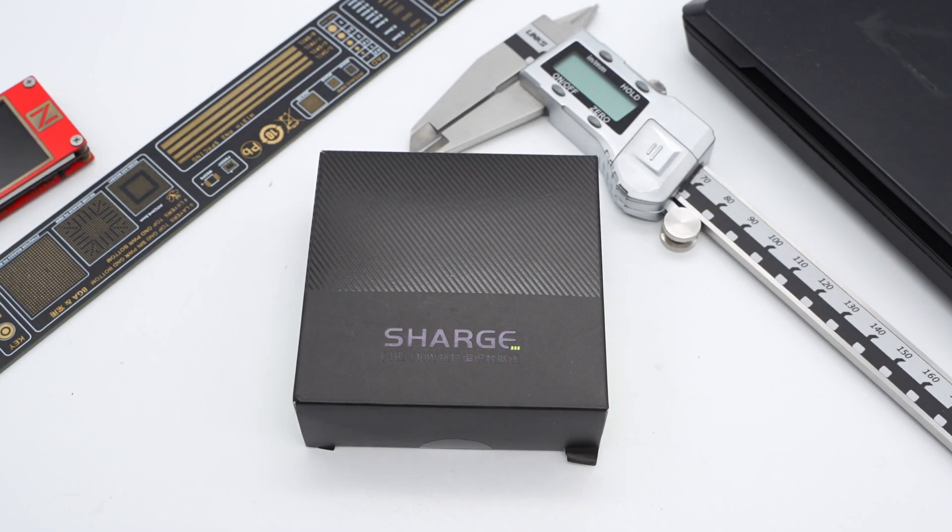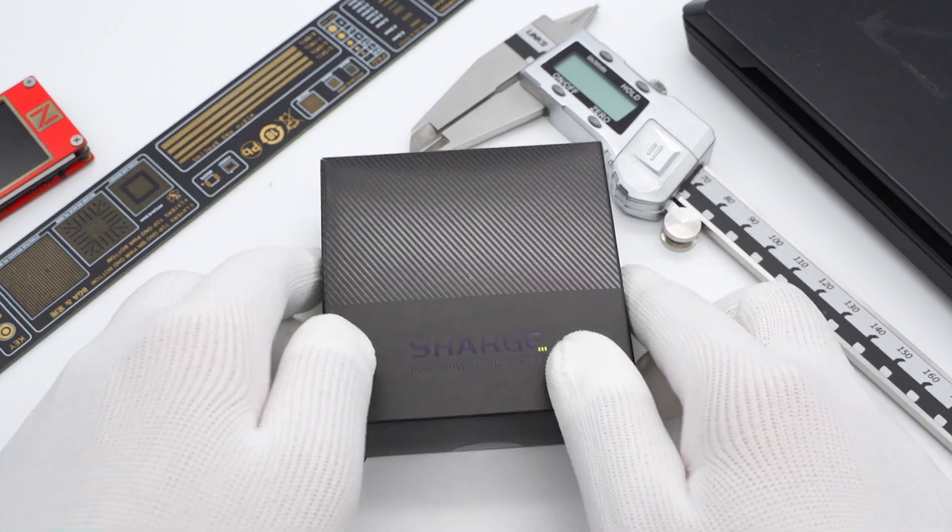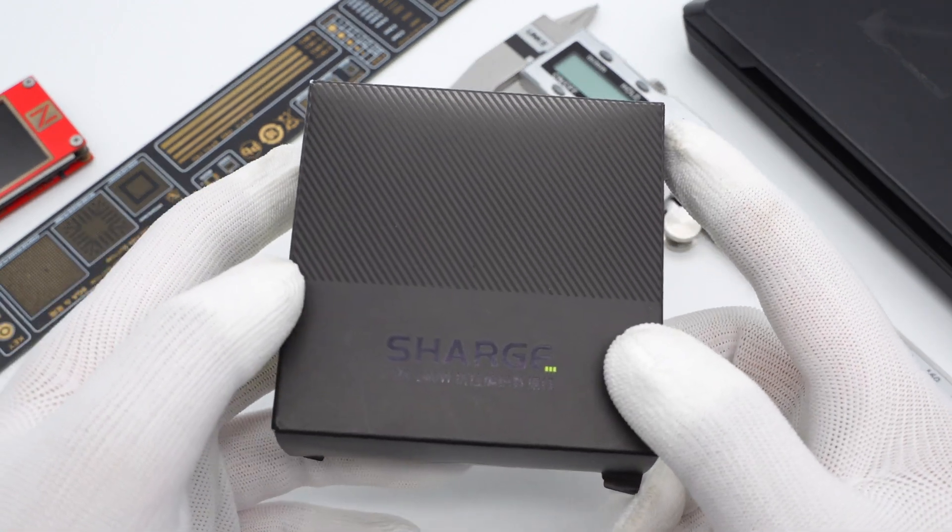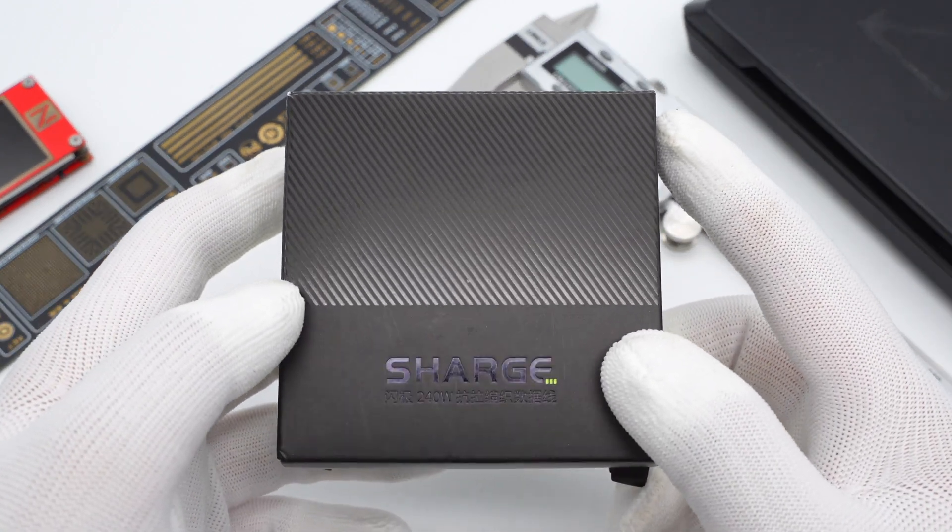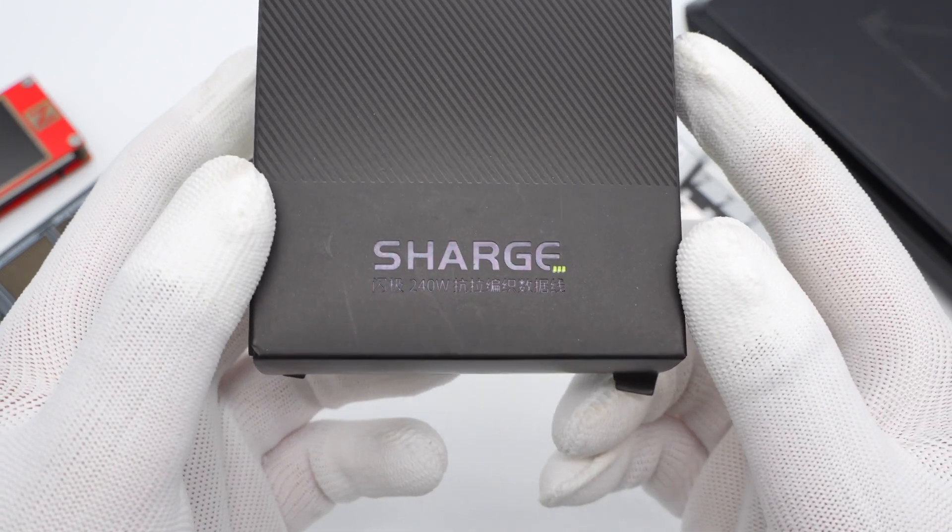Charge has launched a 240W USB PD 3.1 cable with a woven nylon design and the connector has an aluminum alloy shell for durability.